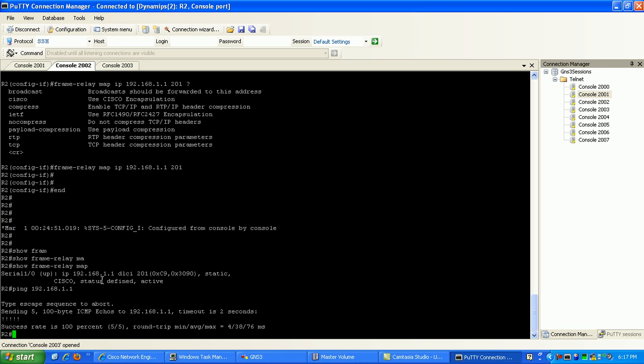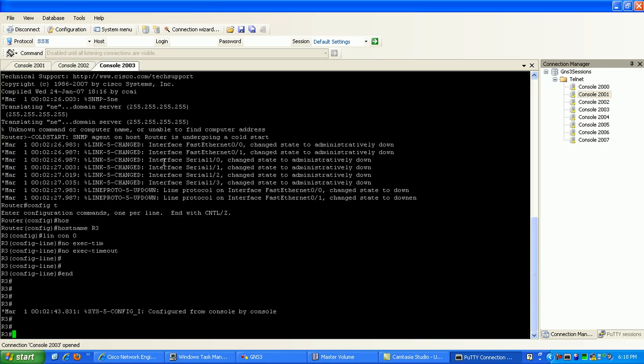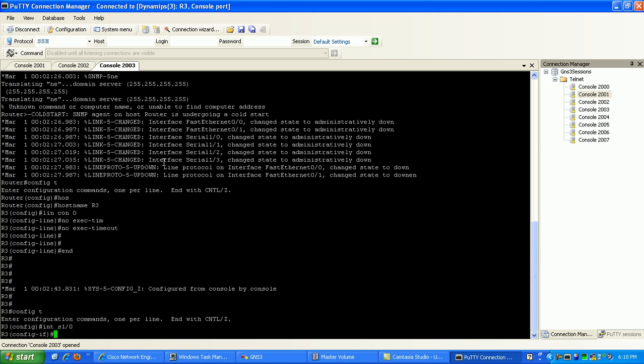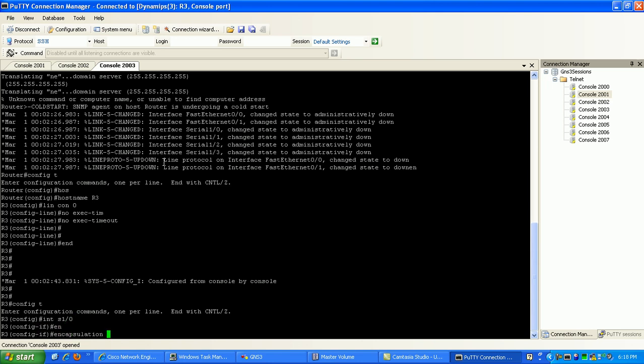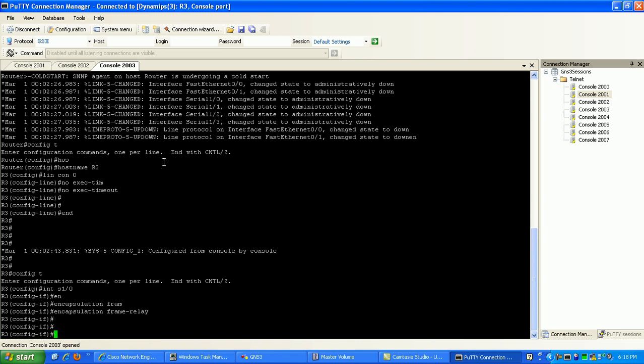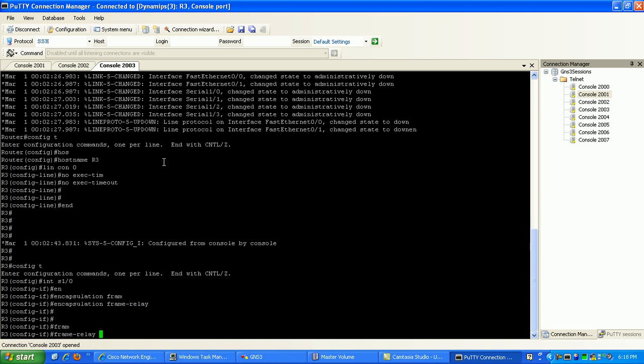So now that router 2 has been configured, what I want to do now is go into router 3 and configure router 3 with the static frame relay map. So again I'm going to go under interface serial 1.0 and I'll specify here first encapsulation frame relay, and then I'm going to specify my map statement.